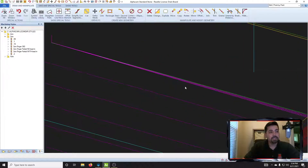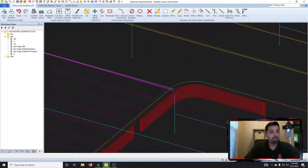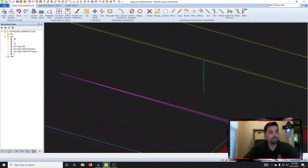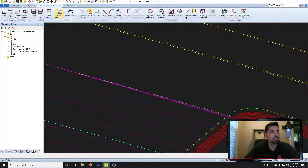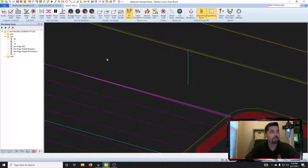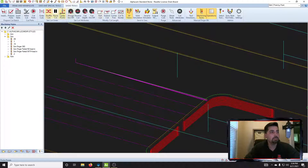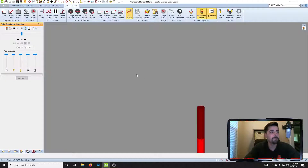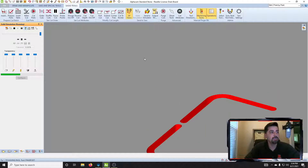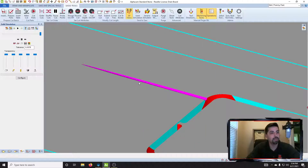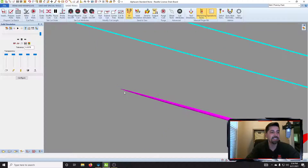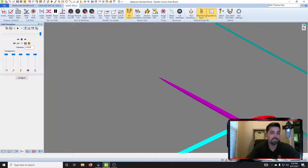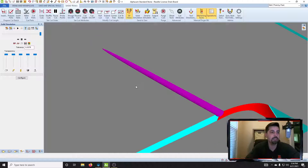Now we've got this nice little ramp here draining into our sink. Let's see how this looks in our simulation — hit play, speed through it. There it is: a nice little ramp, nice little drain.